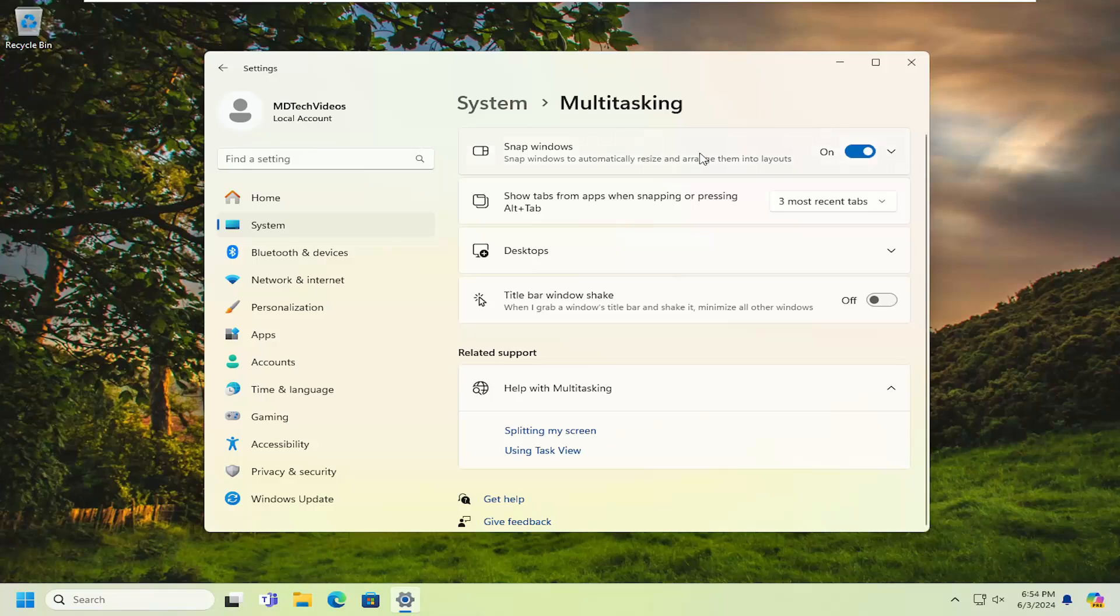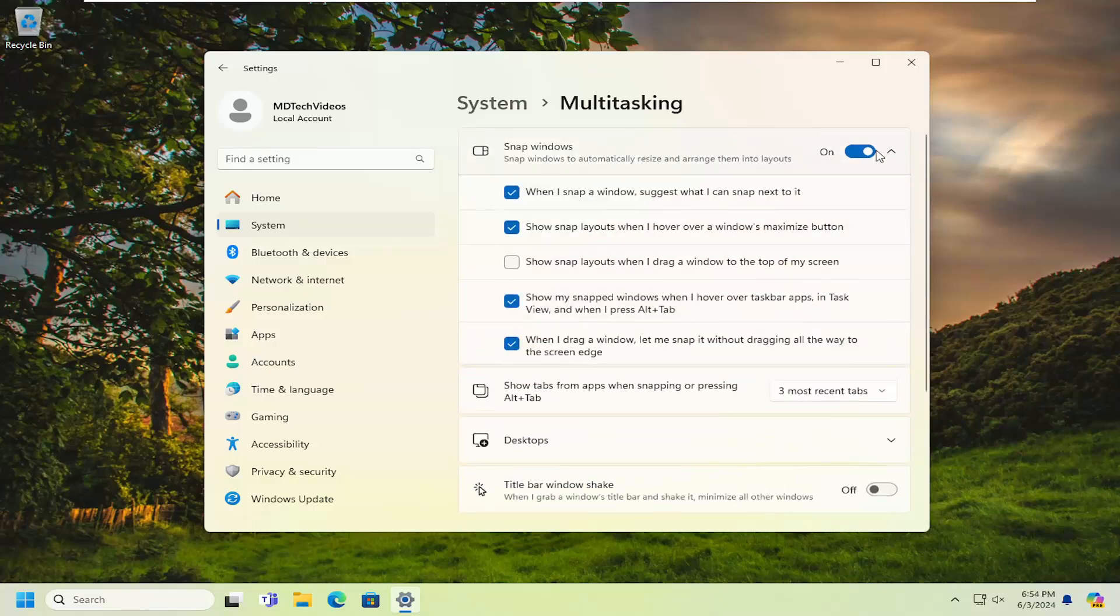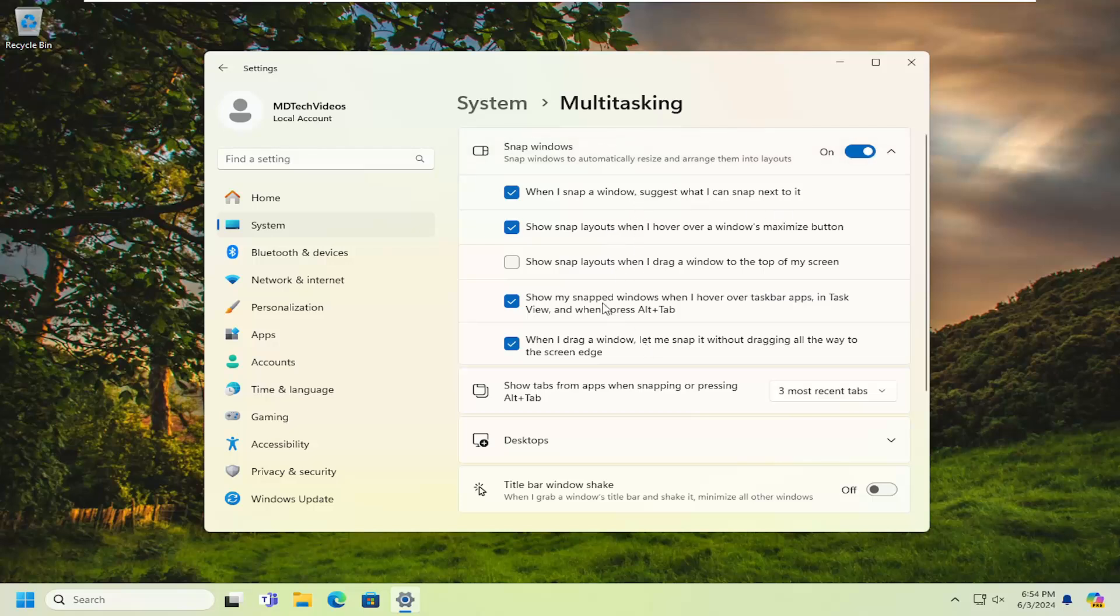For Snap Windows, make sure that is toggled to the on position, and you can also adjust additional settings in here as well.